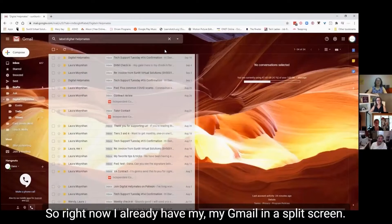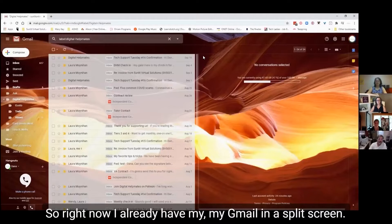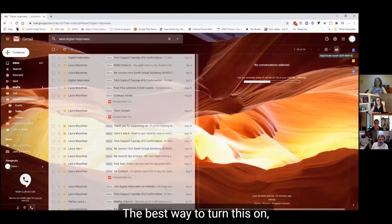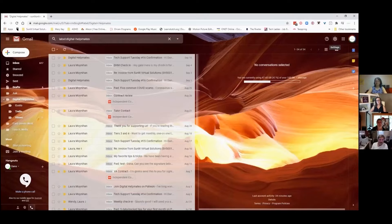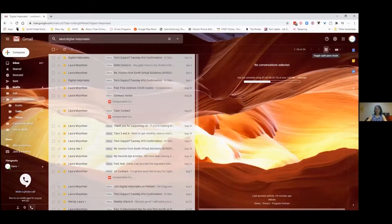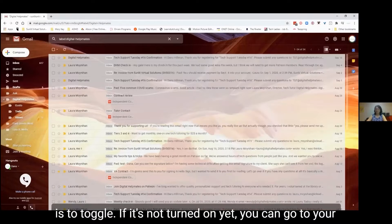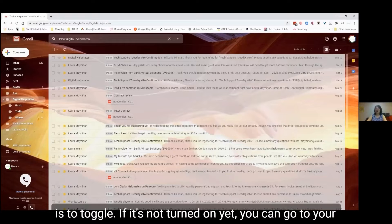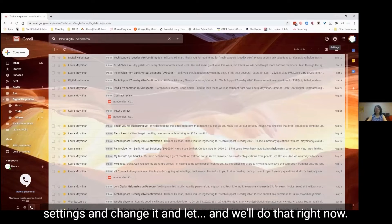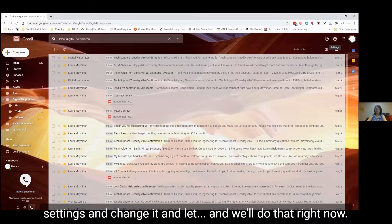Right now I already have my Gmail in a split screen. The best way to turn this on is to toggle. If it's not turned on yet, you can go to your settings and change it, and we'll